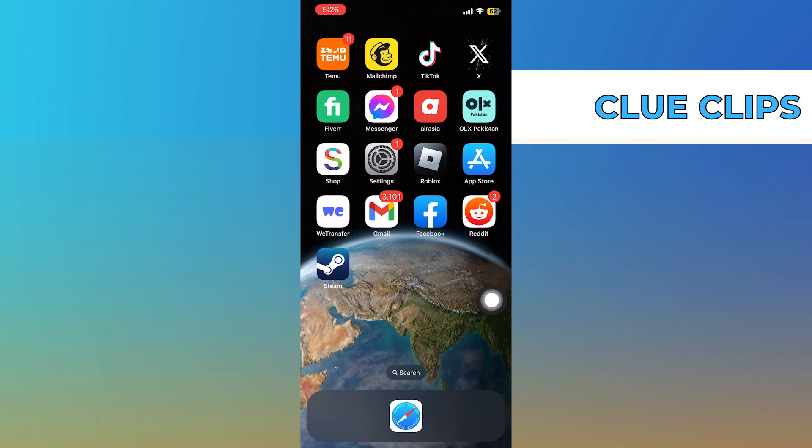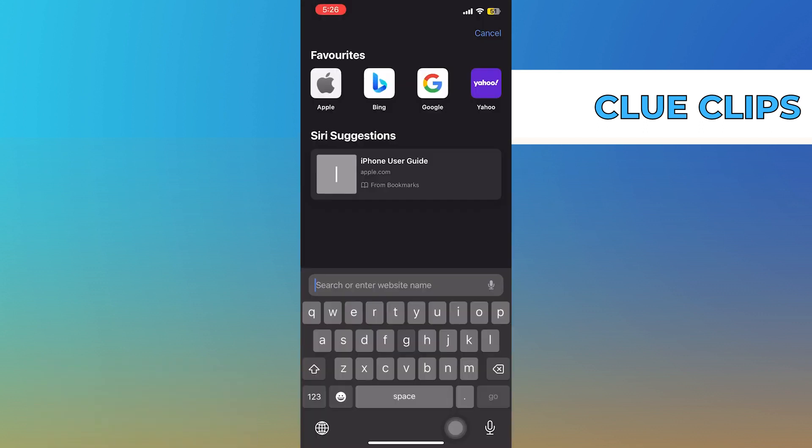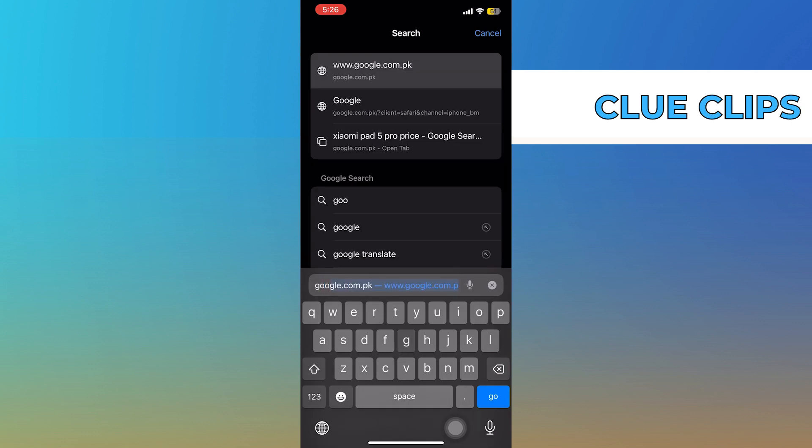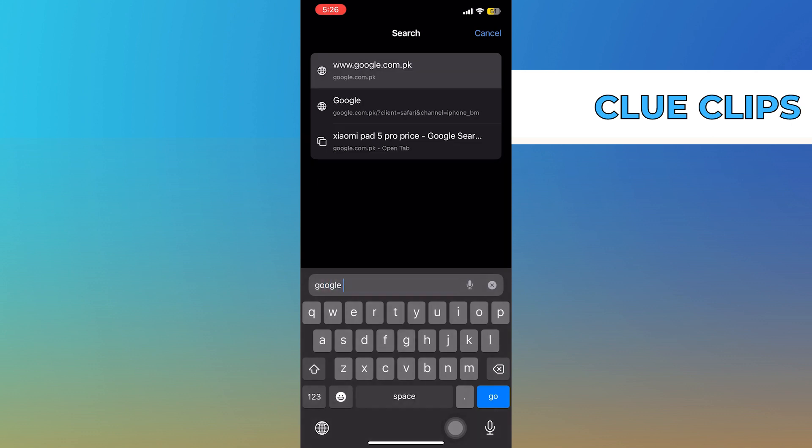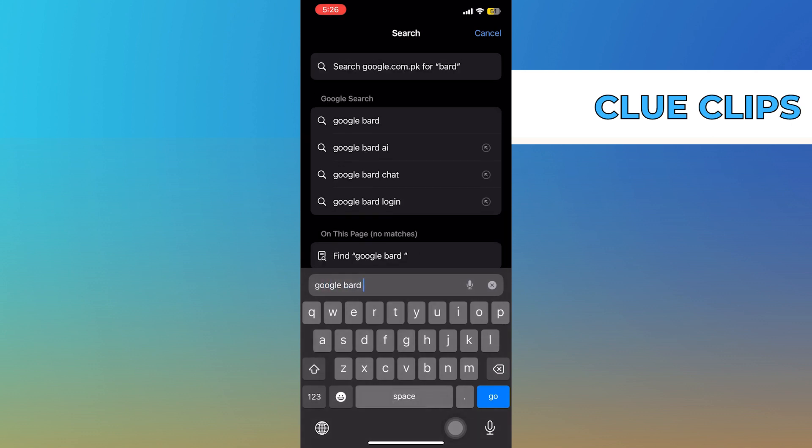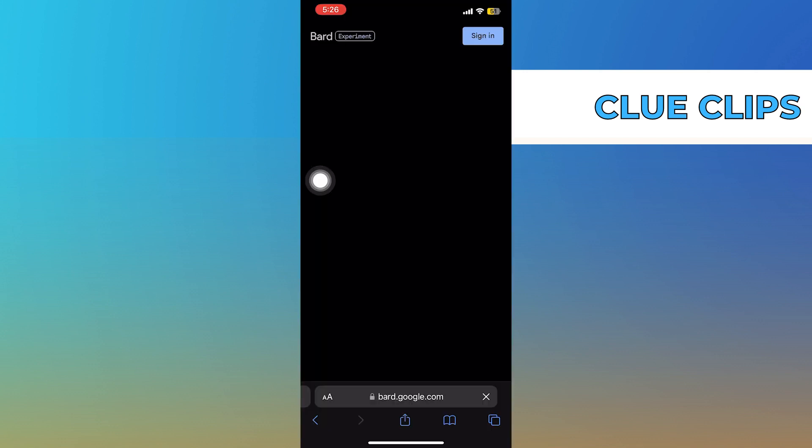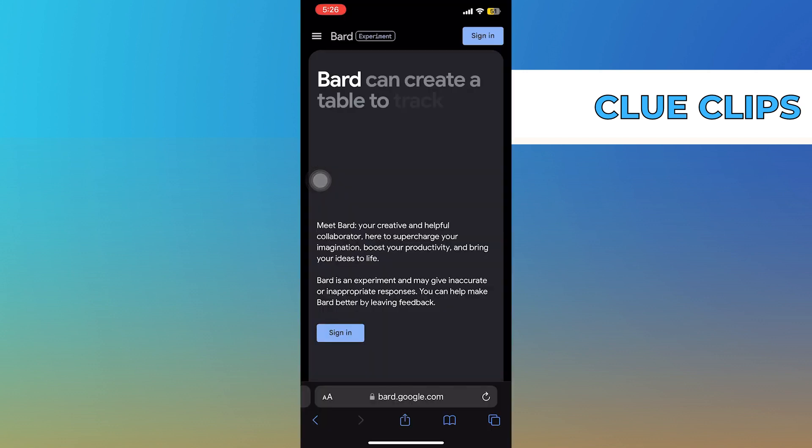First of all, open up the web browser. Then search here, Google Bard AI. After that, tap to open its site.